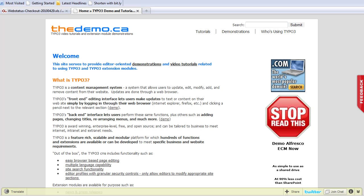Good morning, this is Simon Browning from See-Through Web, and in this TYPO3 tutorial video, I'm going to demonstrate how we can change a page name.